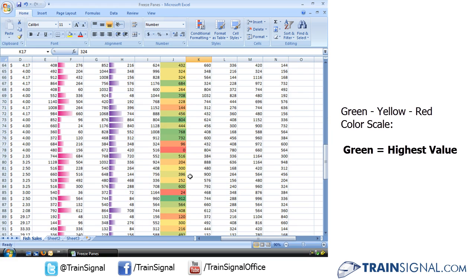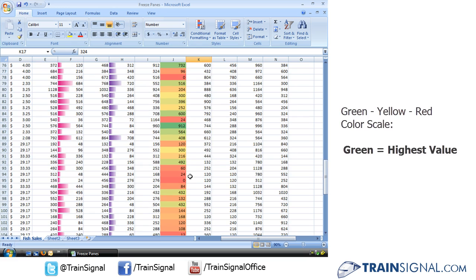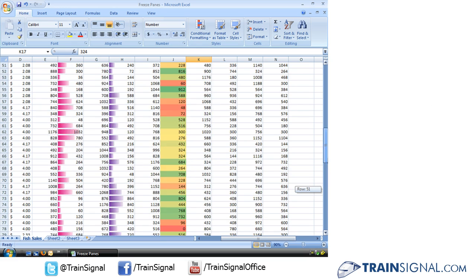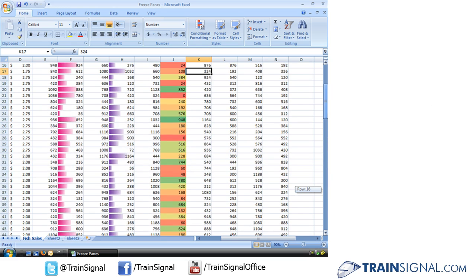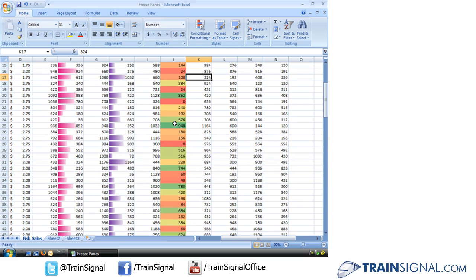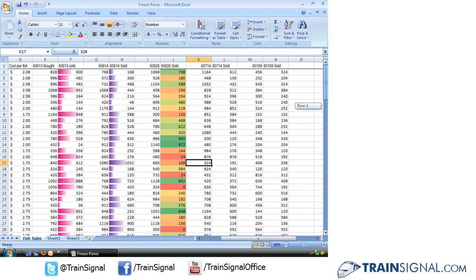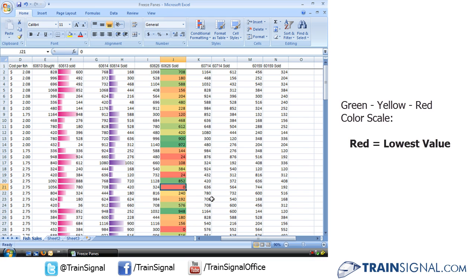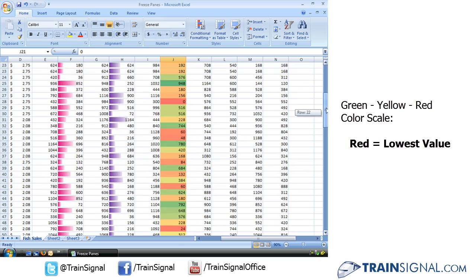If I go ahead and I look through here, see like 900 is that dark green, 948, down to, through that color range, the lowest, well, there's a zero, which is that dark red.